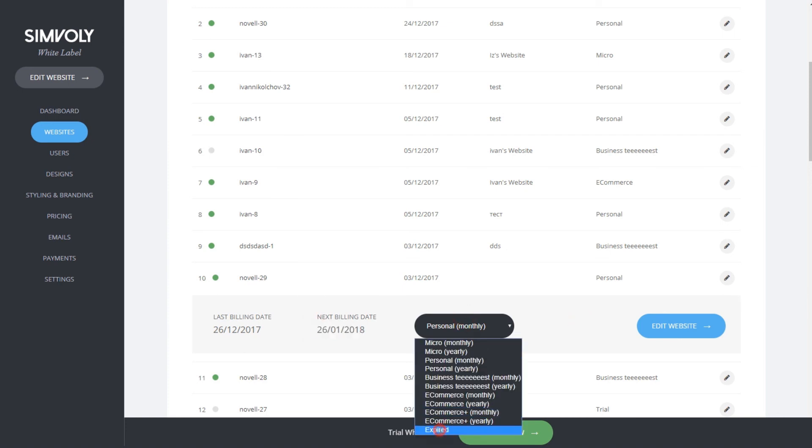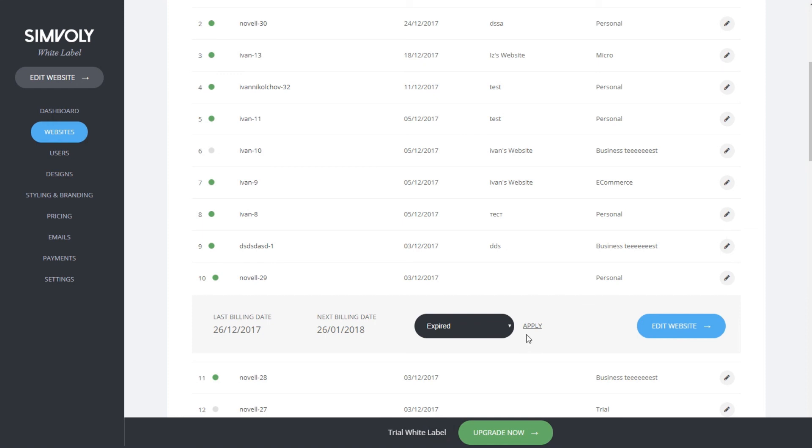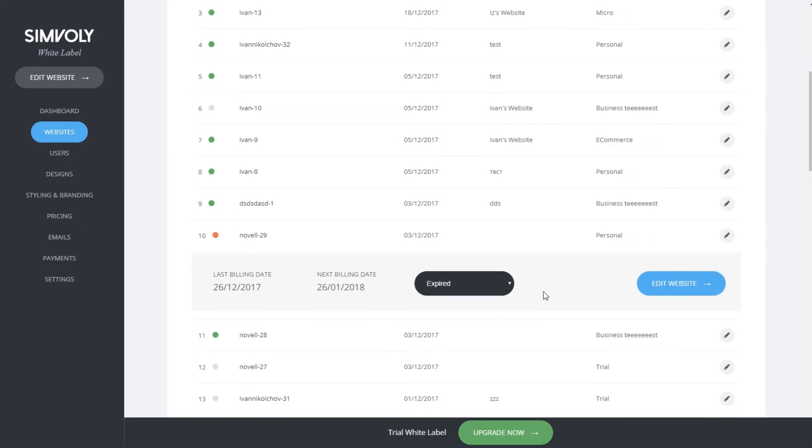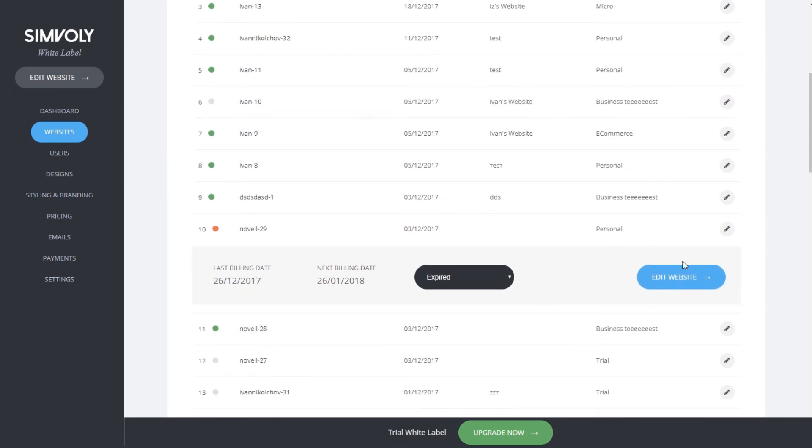Change it to expired by clicking on expired and apply, and it's already an expired website. You can edit the website by clicking on edit and you go to the builder where you can change absolutely anything on your customer's website.